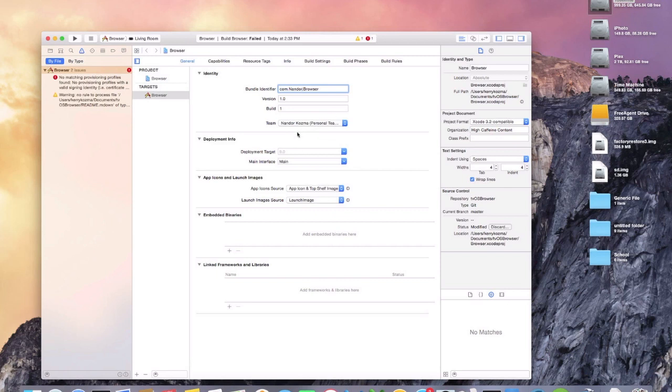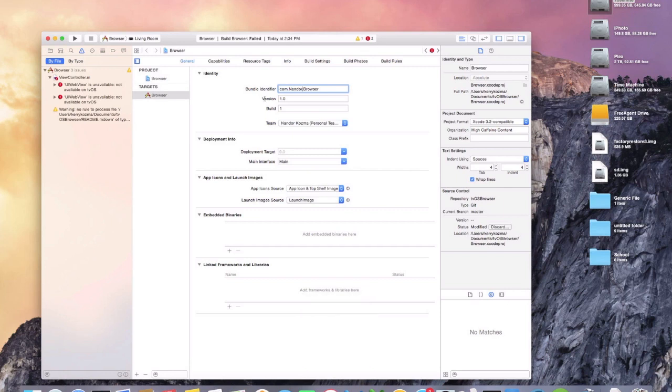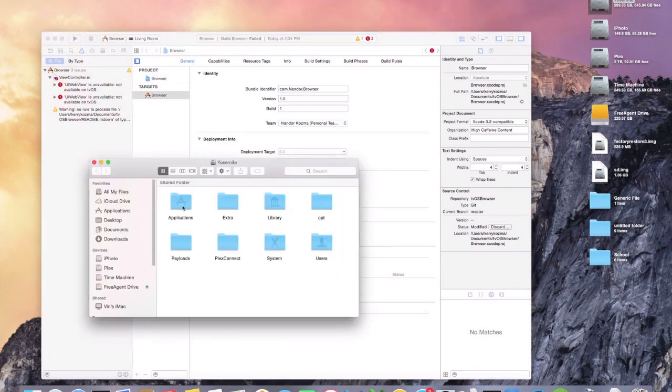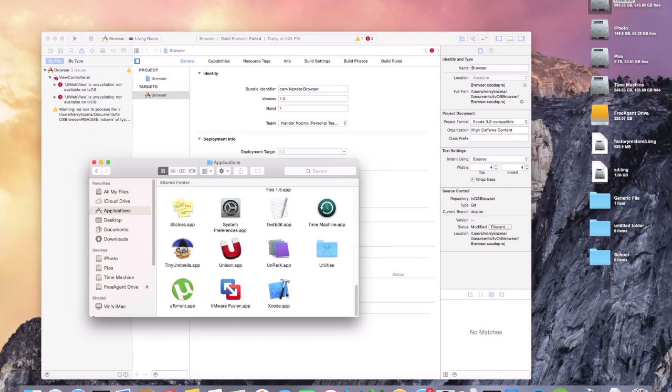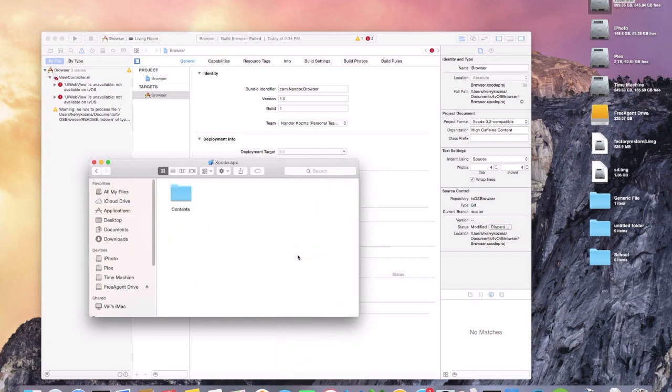And now you can see that we get two more errors, this time for UI web view is not available on tvOS. So to fix that, go to your hard drive and applications, scroll all the way down to the bottom and go to Xcode, right click on it and show package content.